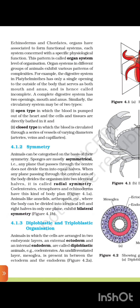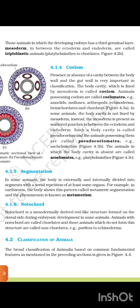4.1.3 Diploblastic and Triploblastic Organization. Animals in which the cells are arranged in two embryonic layers — an external ectoderm and internal endoderm — are called diploblastic animals. For example, coelentrates, with an undifferentiated layer mesoglea present between the ectoderm and endoderm. Those animals in which the developing embryo has a third germinal layer, mesoderm, in between the ectoderm and endoderm, are called triploblastic animals.